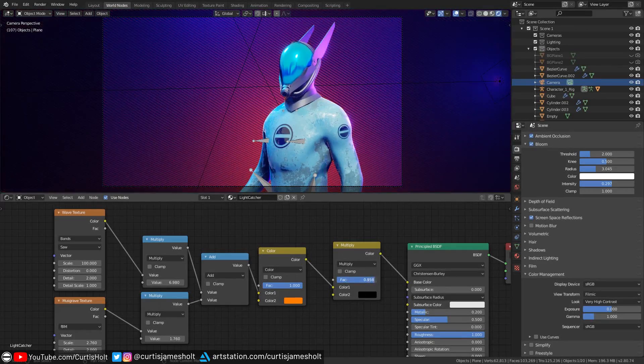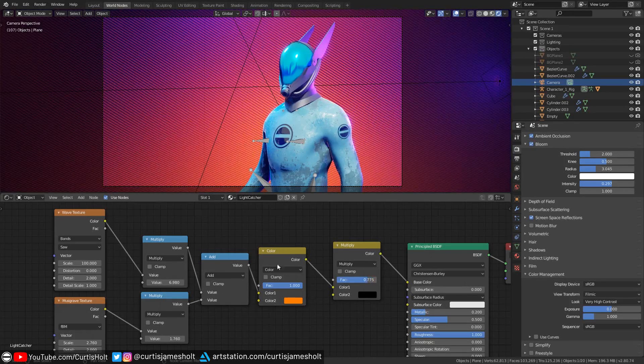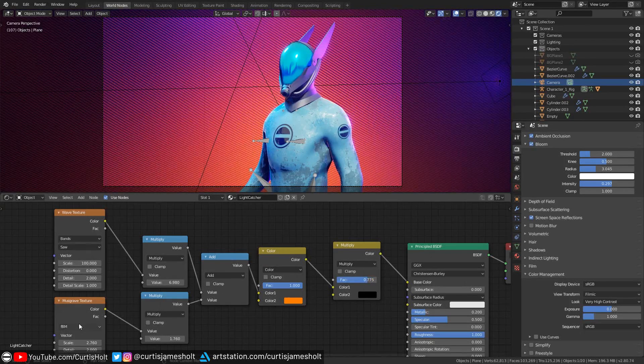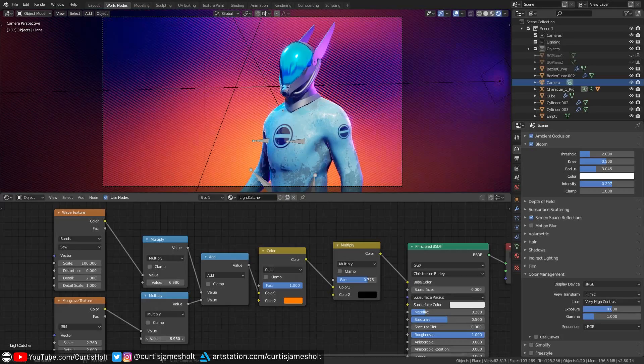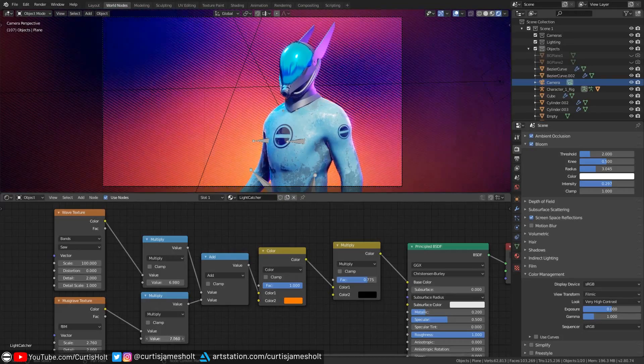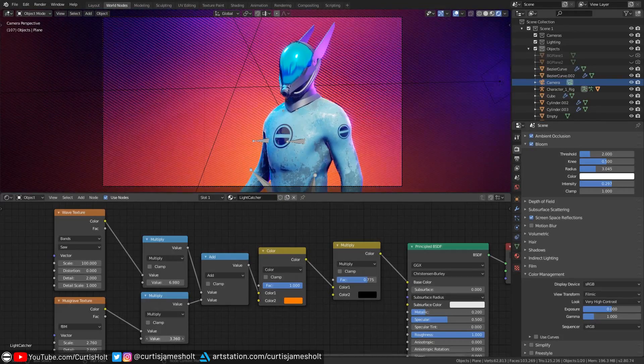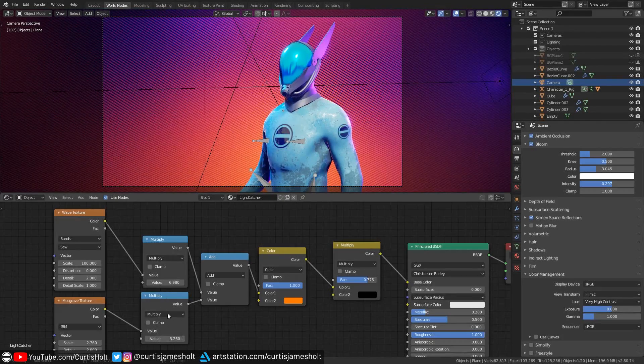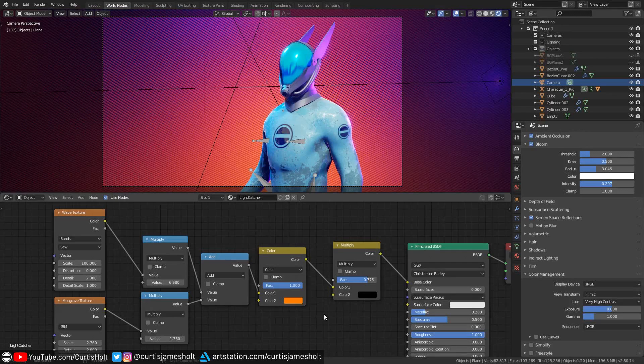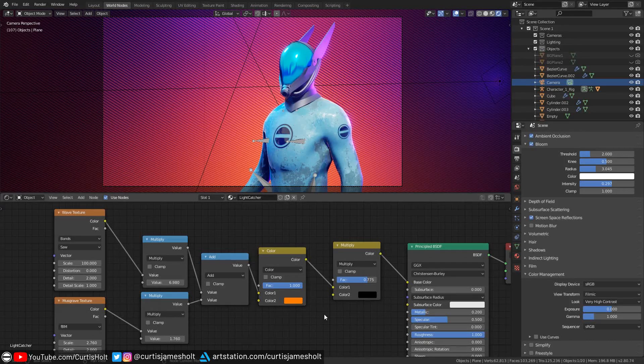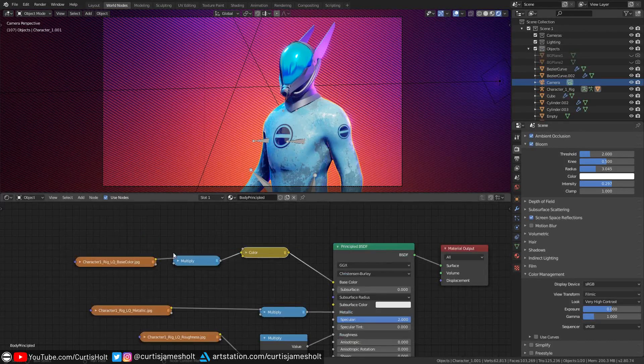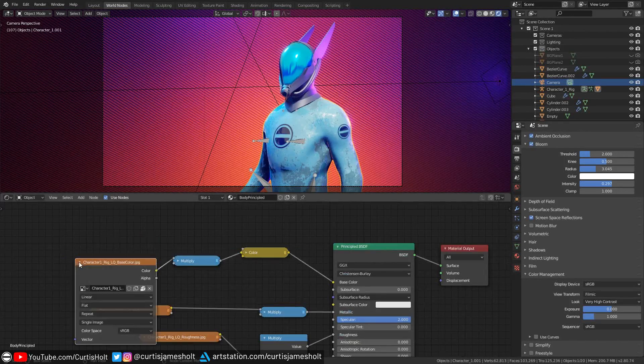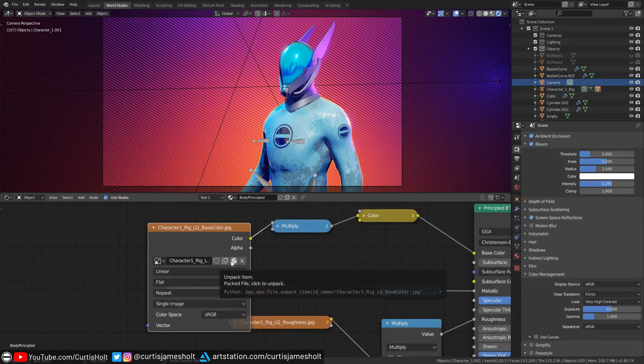The background texture is comprised of a wave and a musgrave generated texture. The musgrave is to provide areas of inconsistency and you can change the balance between the two by changing the multiply values respectively. I will also note that all of the external textures used on these demo files comes pre-packaged inside of the blend files, so you shouldn't have to worry about plugging anything in manually.